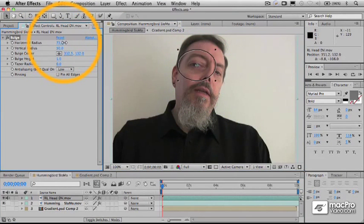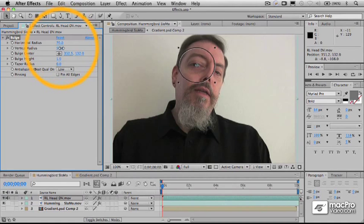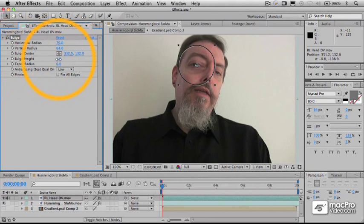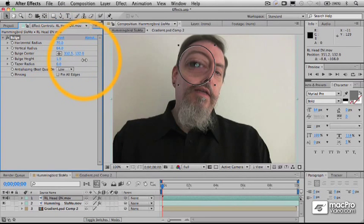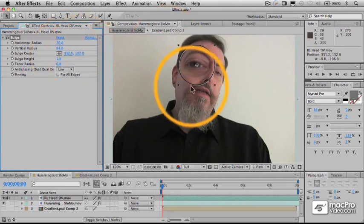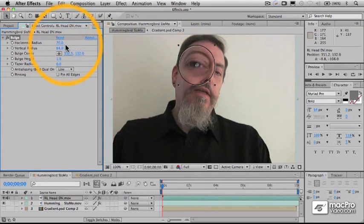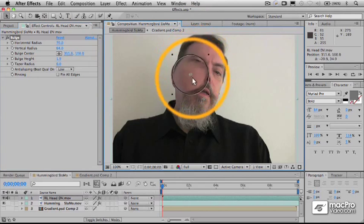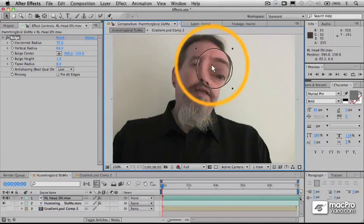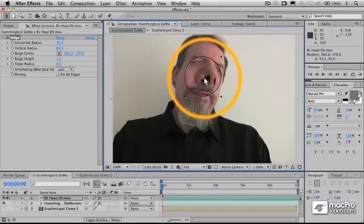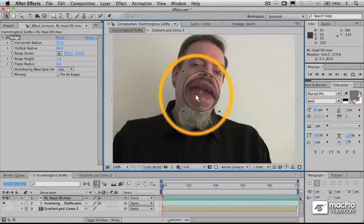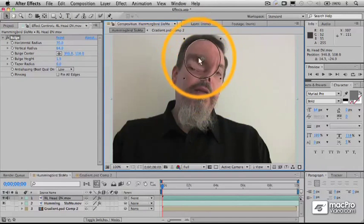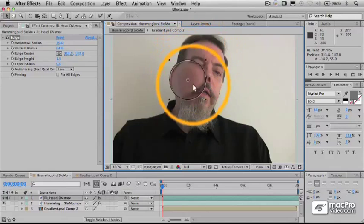And as with all of these things, you have animatable properties here that you can adjust. And you can see that you've got a center point here, this bulge center, and you can click directly on that, as you can with many of these effects, to move the bulge area around.